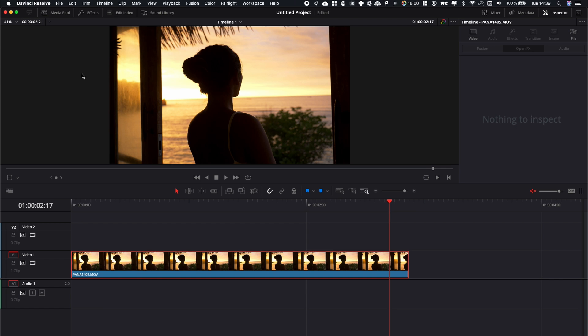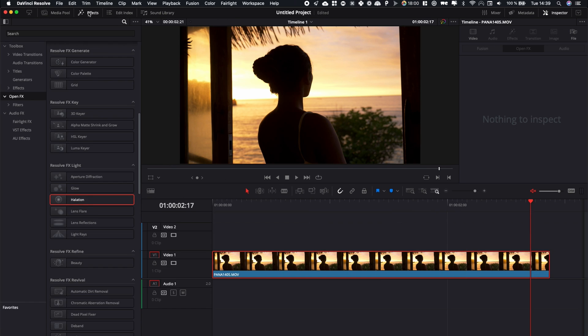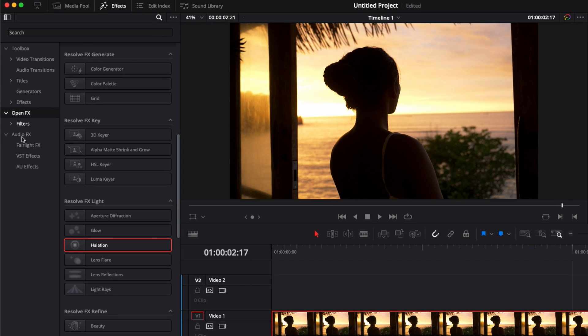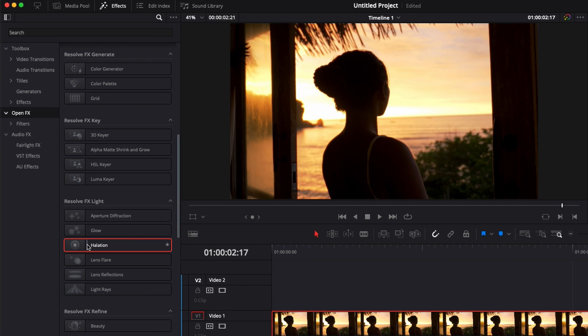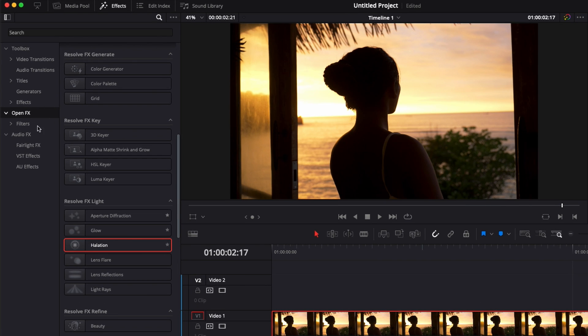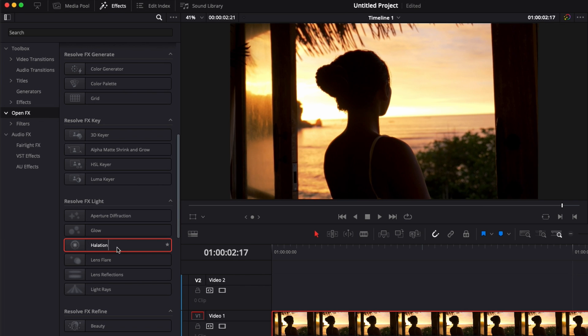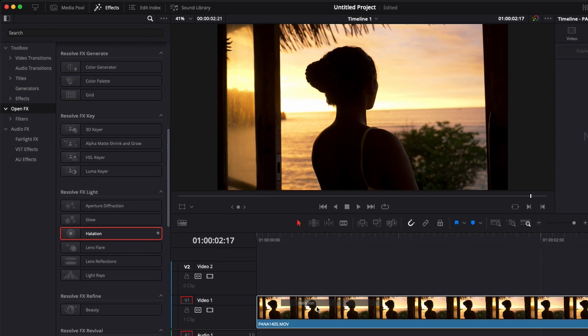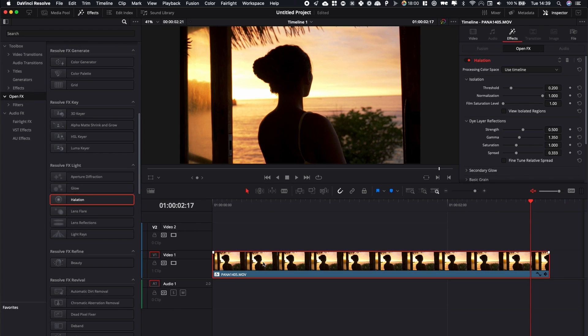we can use the Halation effect that you can find here in effects. Open effects and here Halation, you can just take that and drag that directly onto your clip.